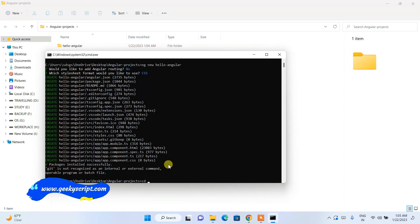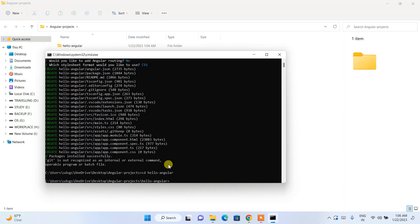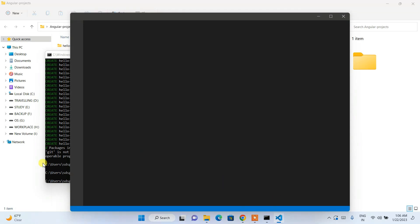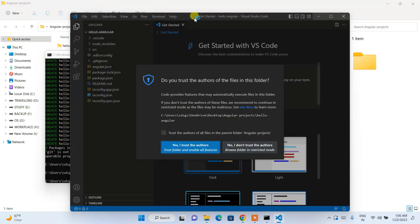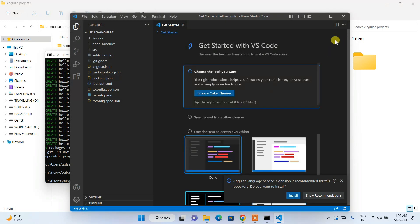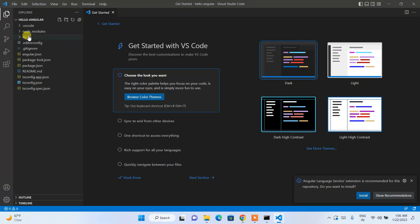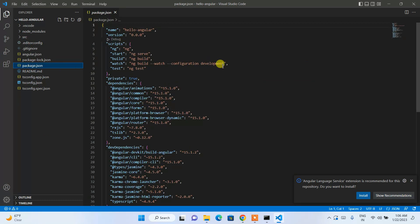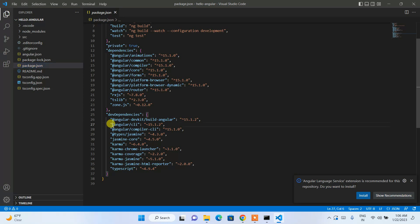Now type 'cd hello-angular' and hit enter to navigate into the project. Then type 'code .' and hit enter. Magically, it opens Visual Studio Code and all the files and folders of our Angular project are shown. Click on 'package.json' and you can see that Angular CLI version 15.1.2 is listed there.